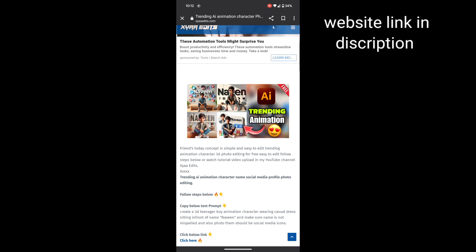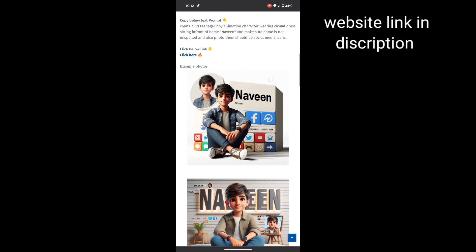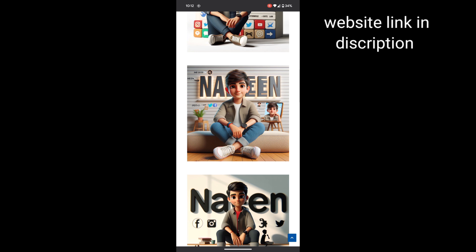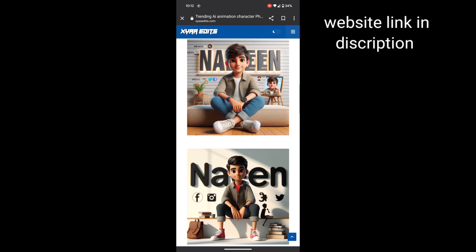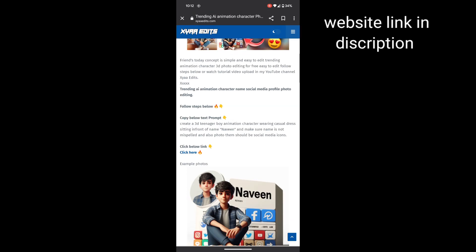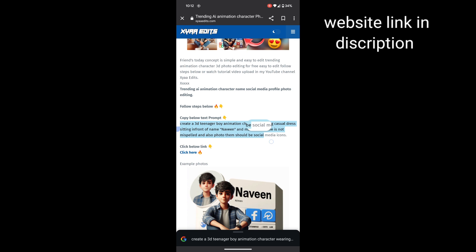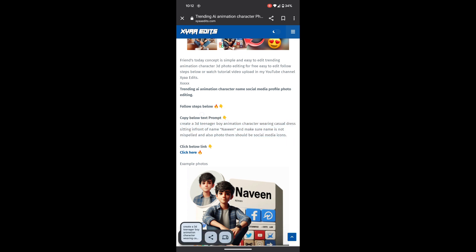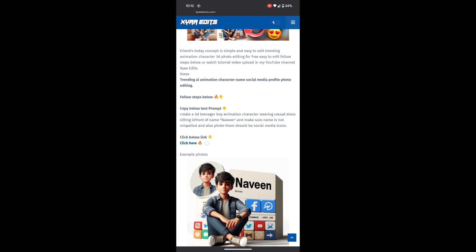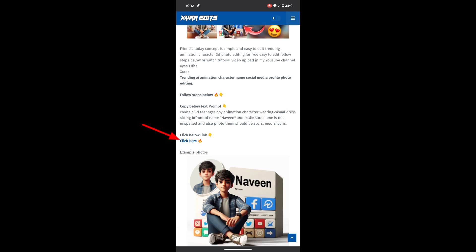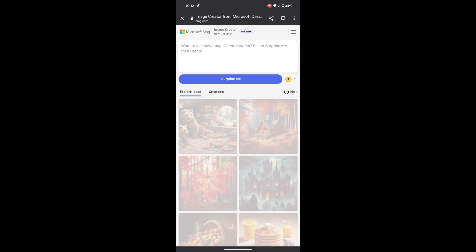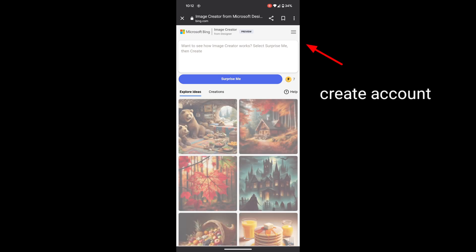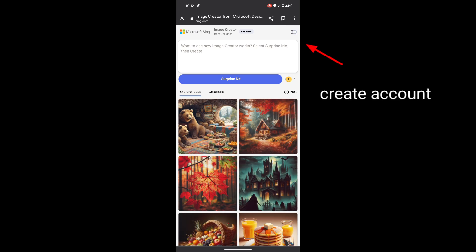You can see clearly the example photos I created — you can also create one with your own name. Copy the text, copy it, and click here. You can see the blue link. If you are doing this for the first time, simply create a Microsoft Bing account.